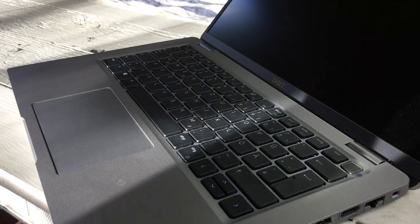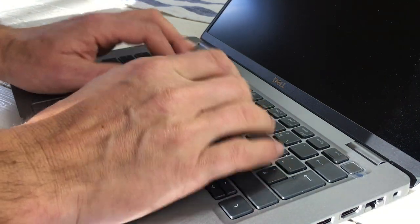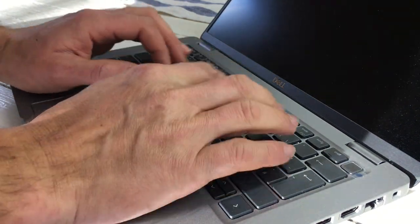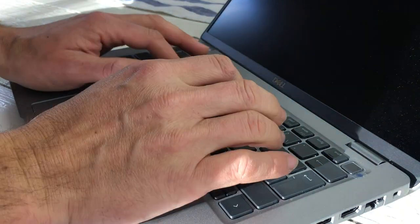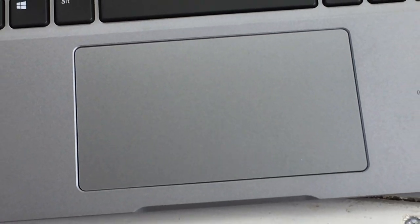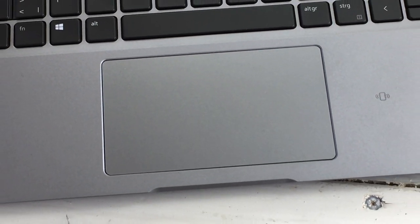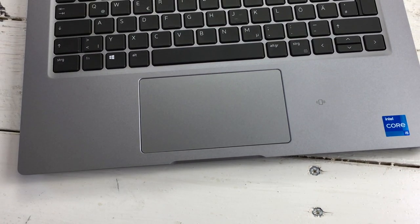The input device changes did not pan out. Instead of mouse buttons and a track point, the Latitude offers a clickpad with haptics so poor that even die-hard reviewers resort to connecting a USB mouse.